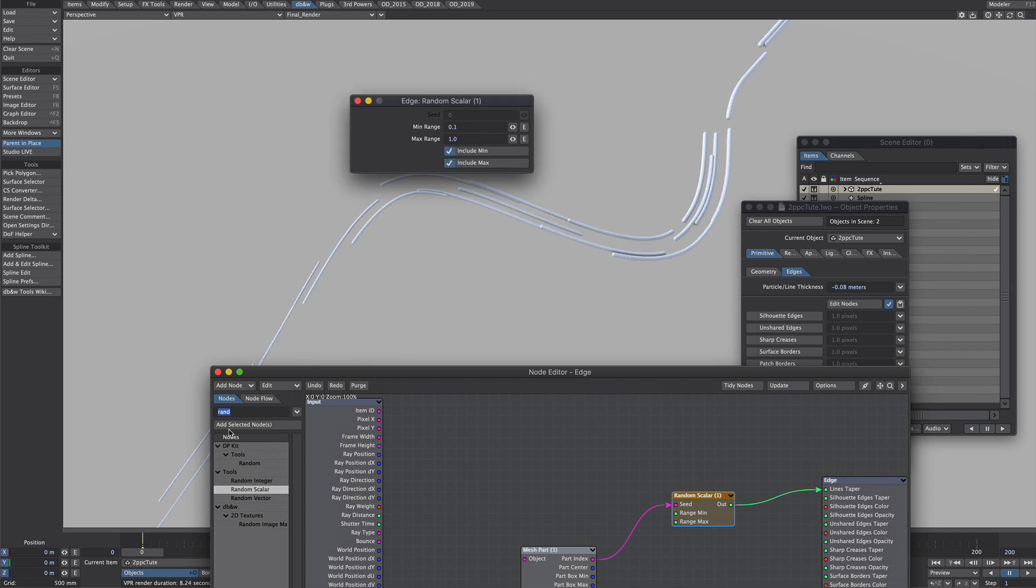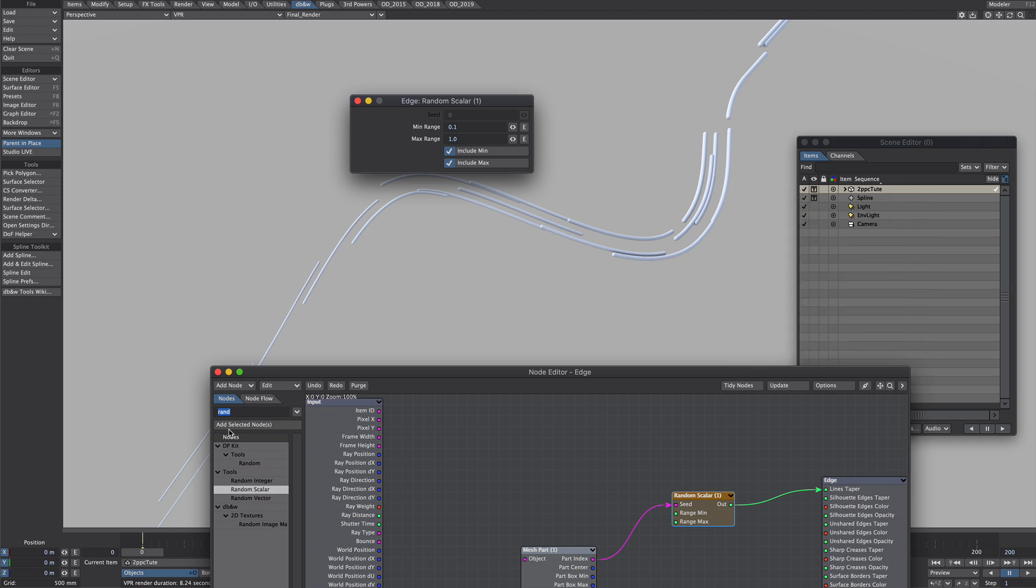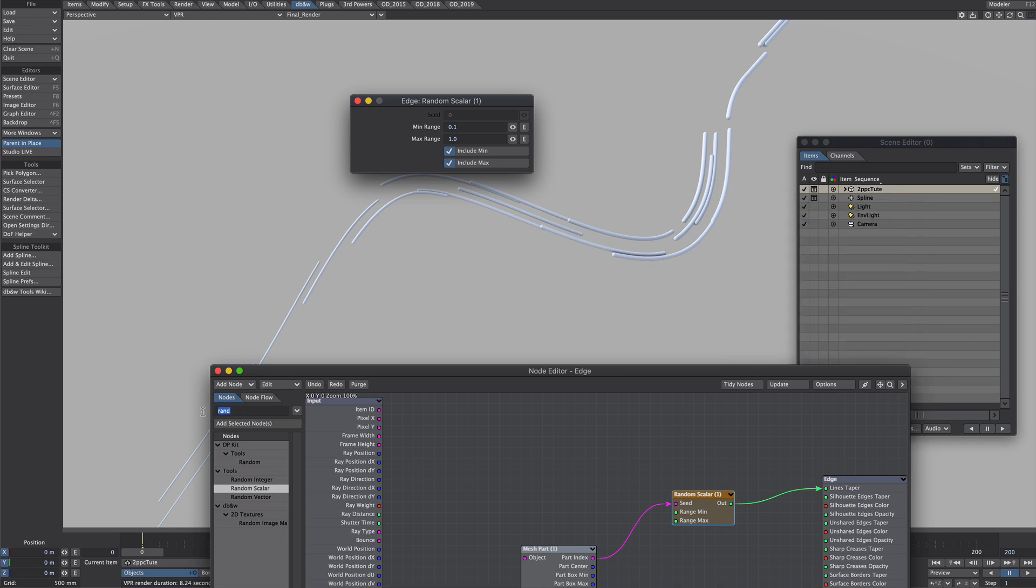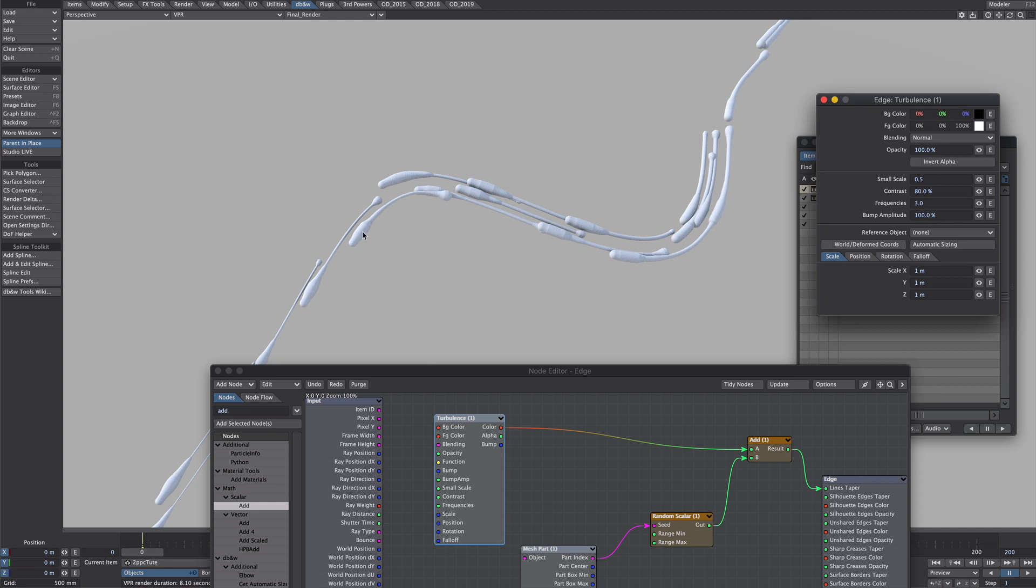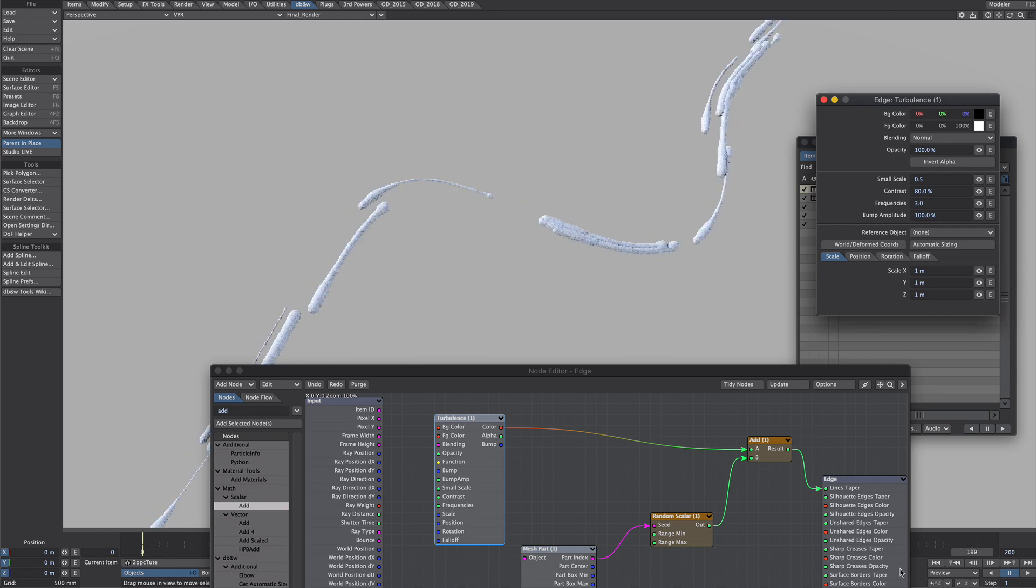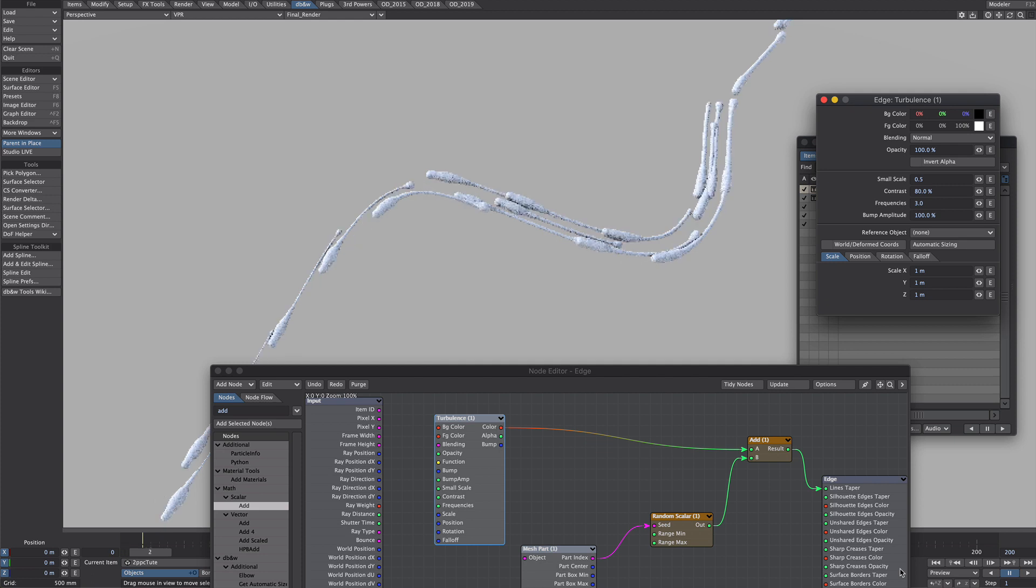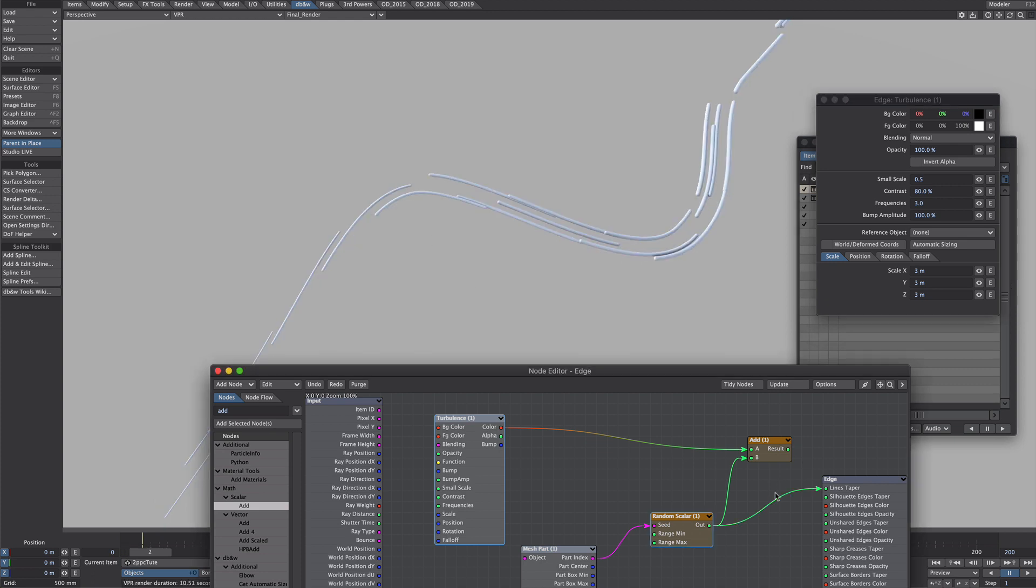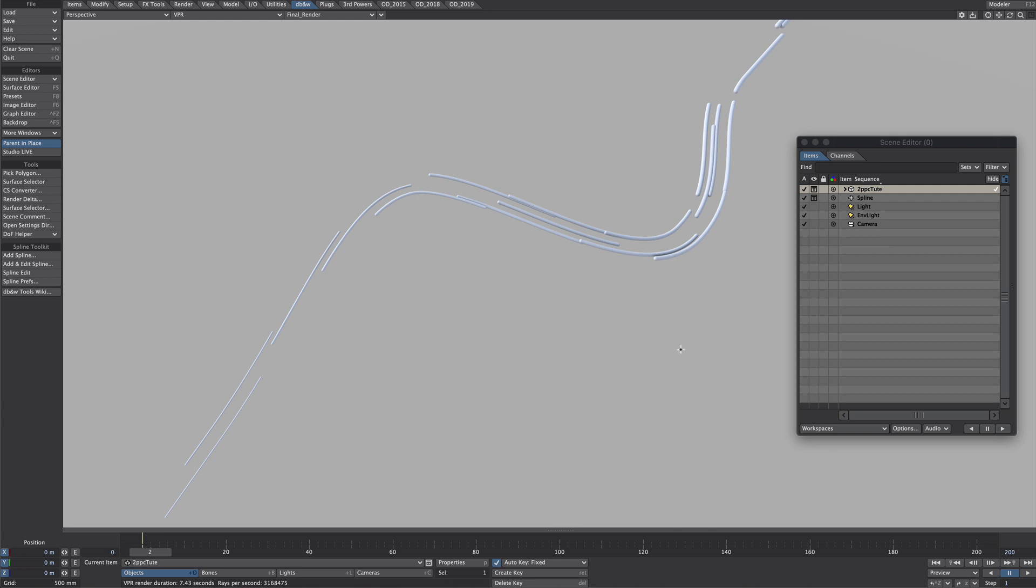We could try adding a texture to this to vary even more. Let's just try a turbulence. There we go so I've just added a turbulence on top just for a slightly more organic look. It's quite funny isn't it? However I'm just going to stick with the random sizes like this for now.